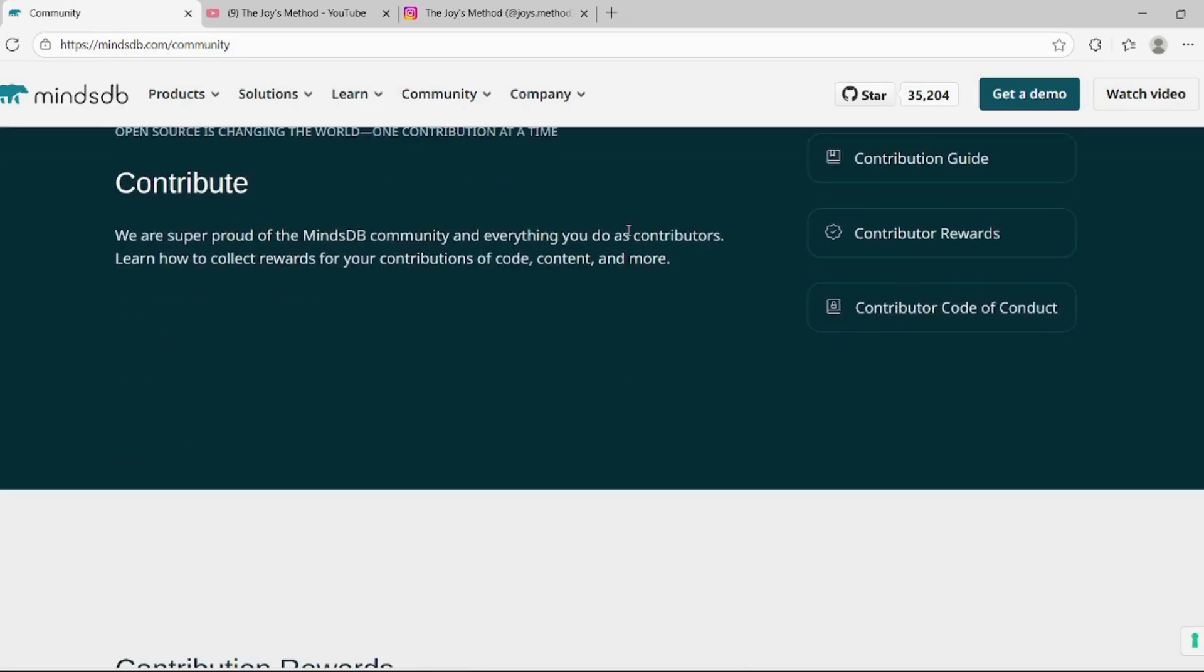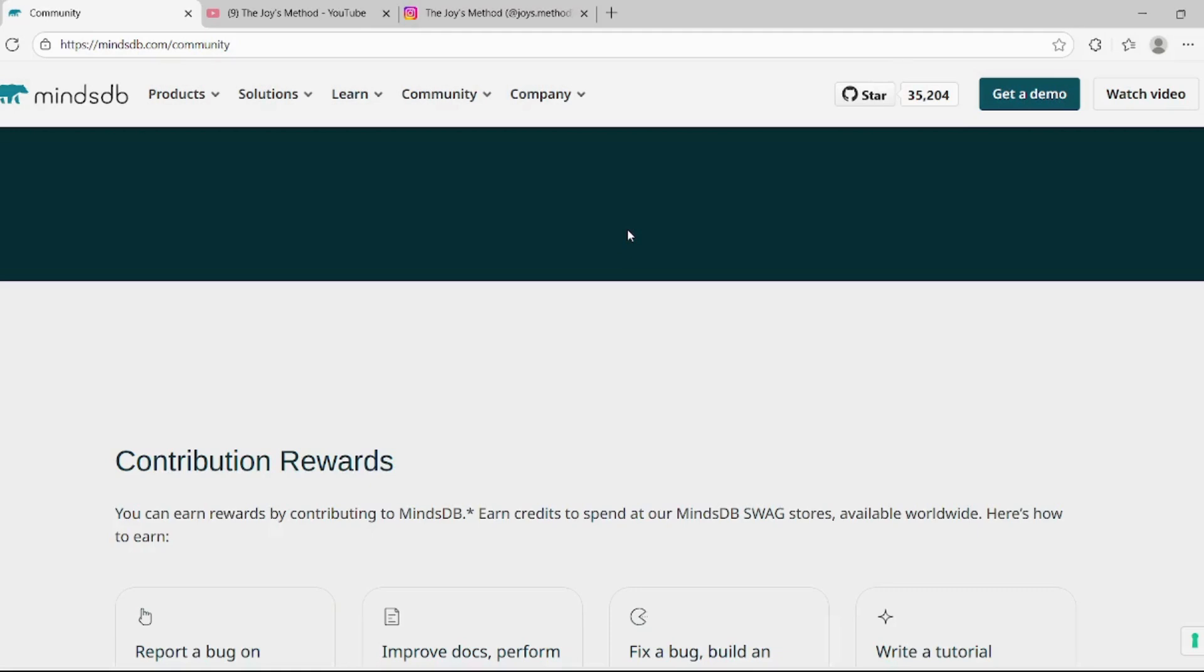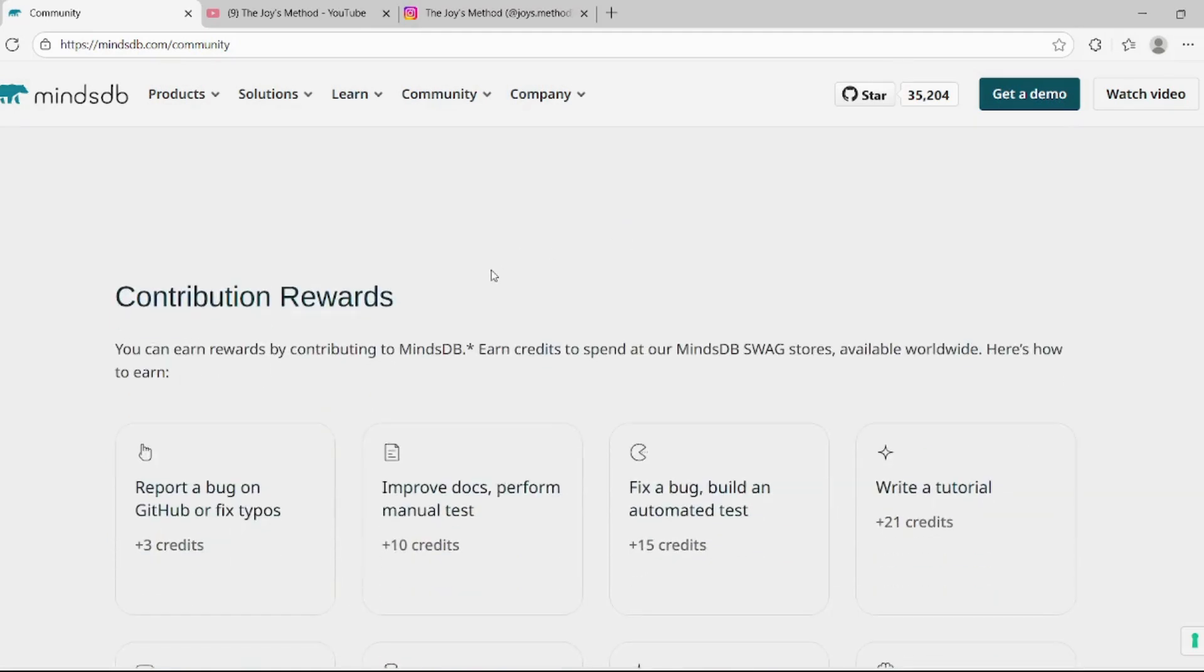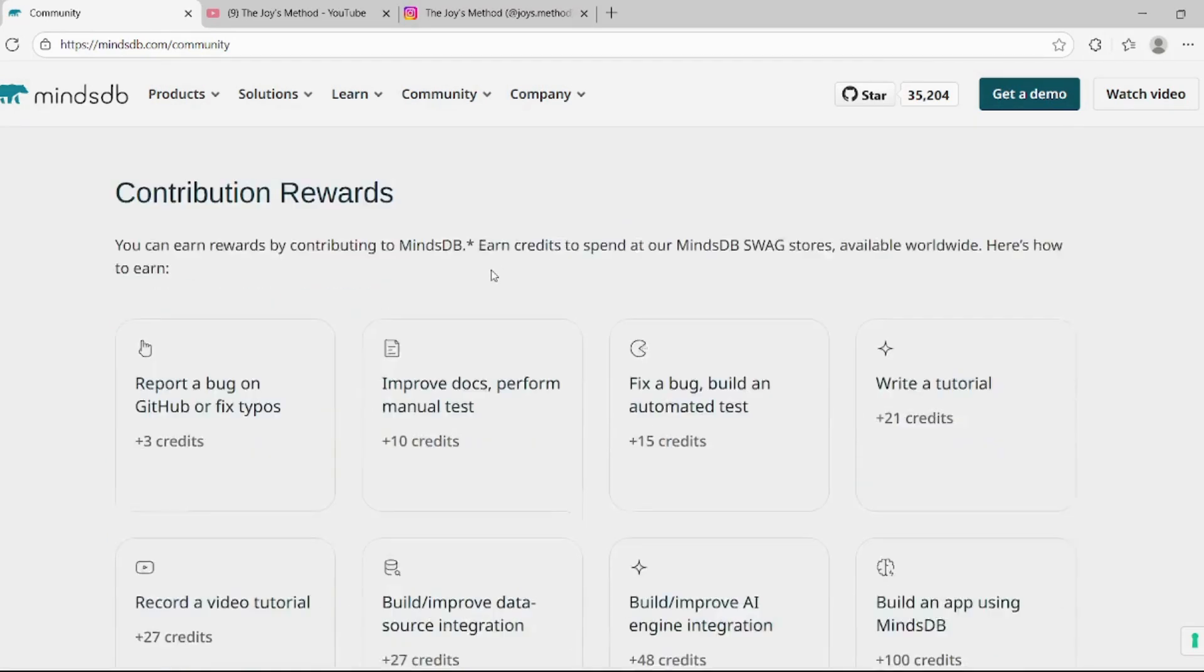So they have a contribution program where you can get free swag and you can contribute in many ways.